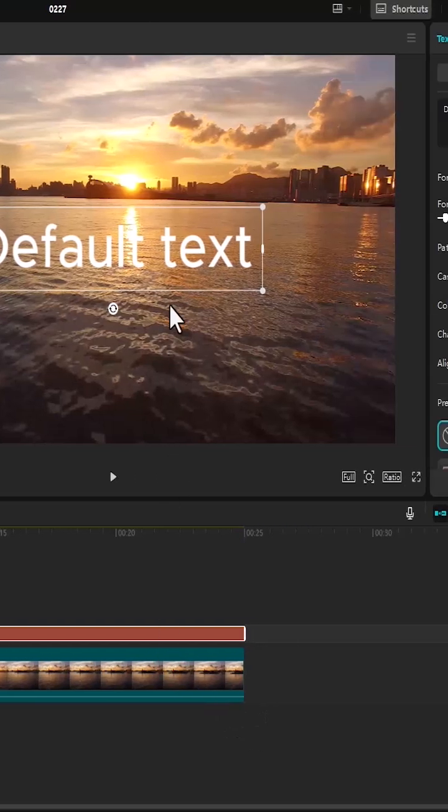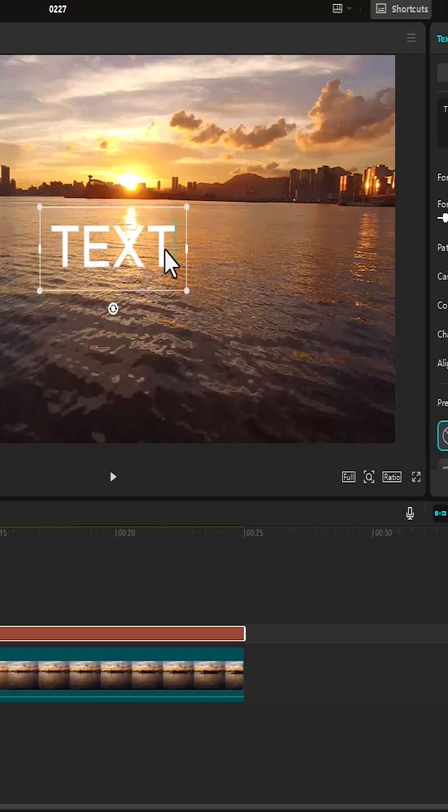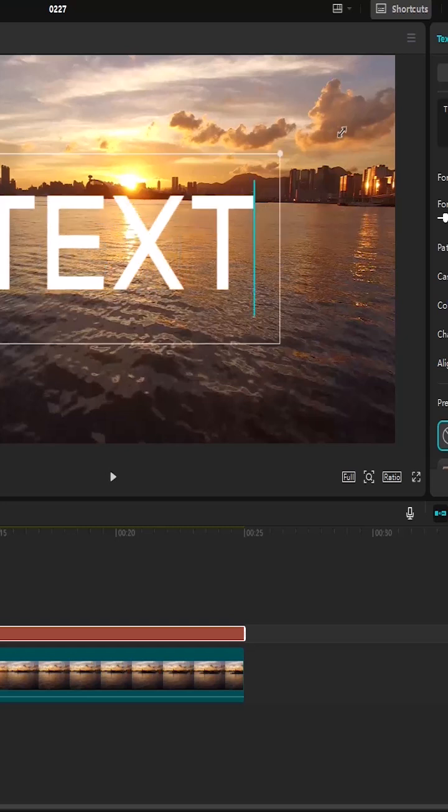The next thing you want to do is double click on this text to make it say whatever you prefer. I'm going to select text and increase the scale.